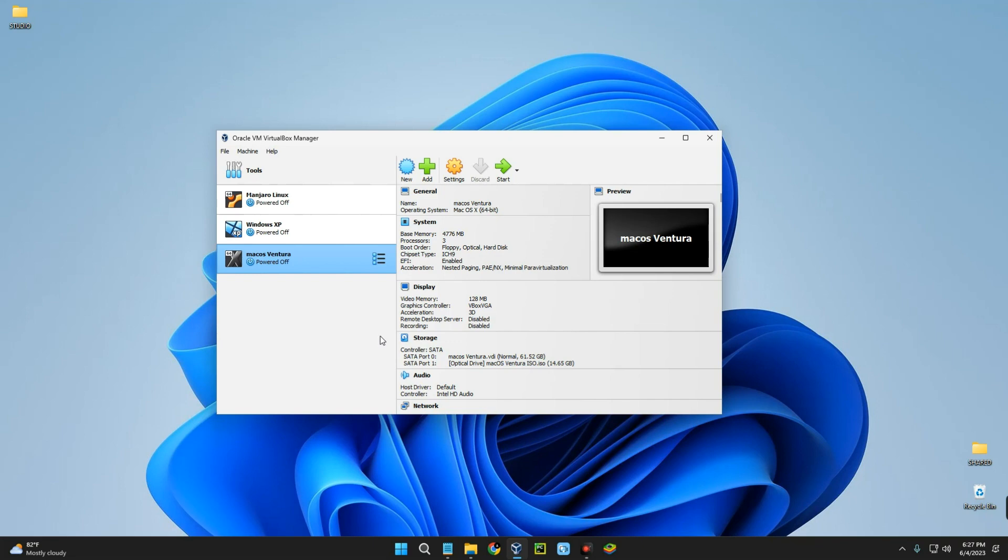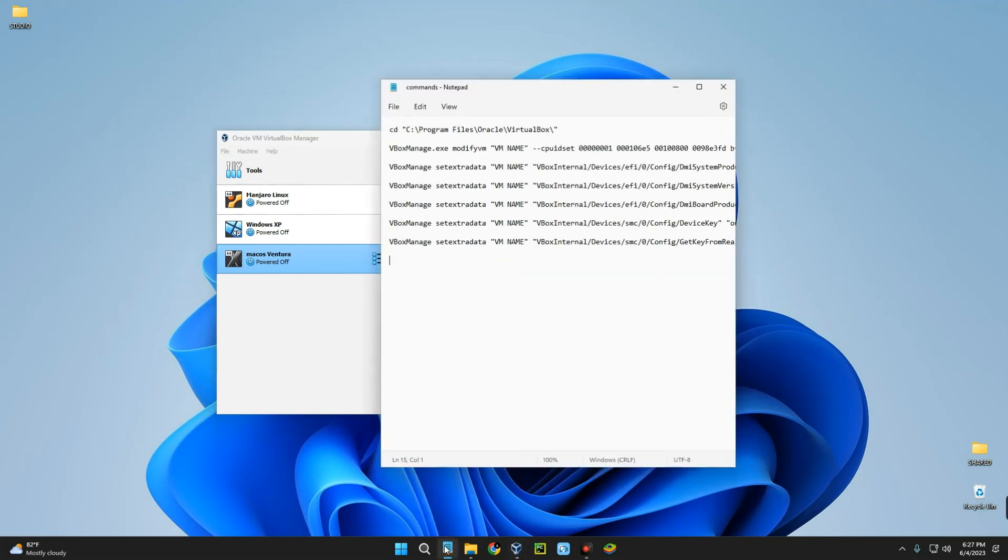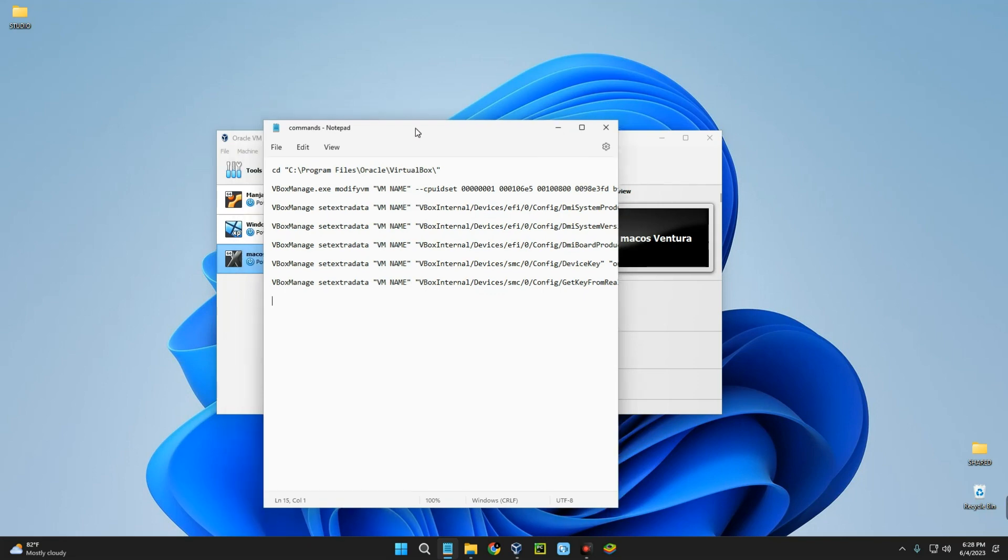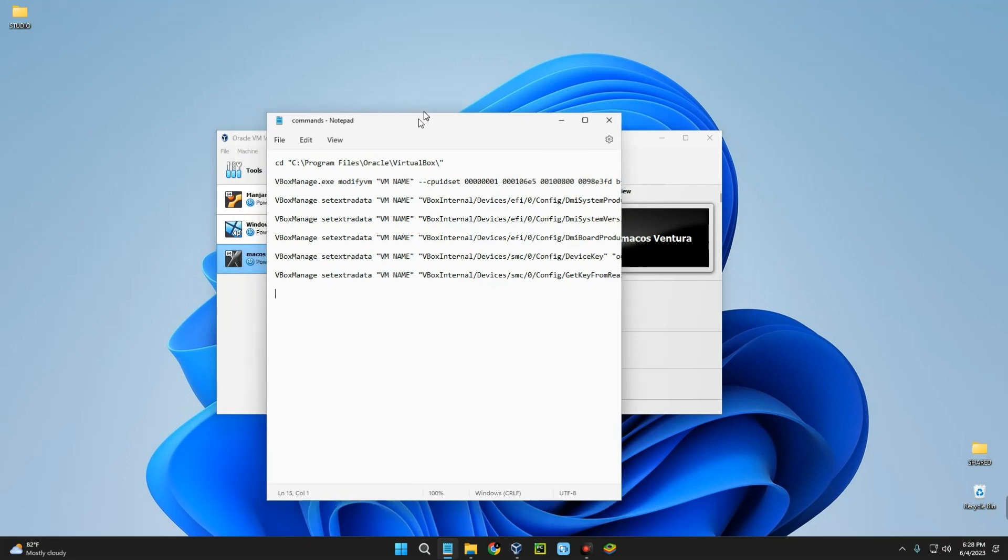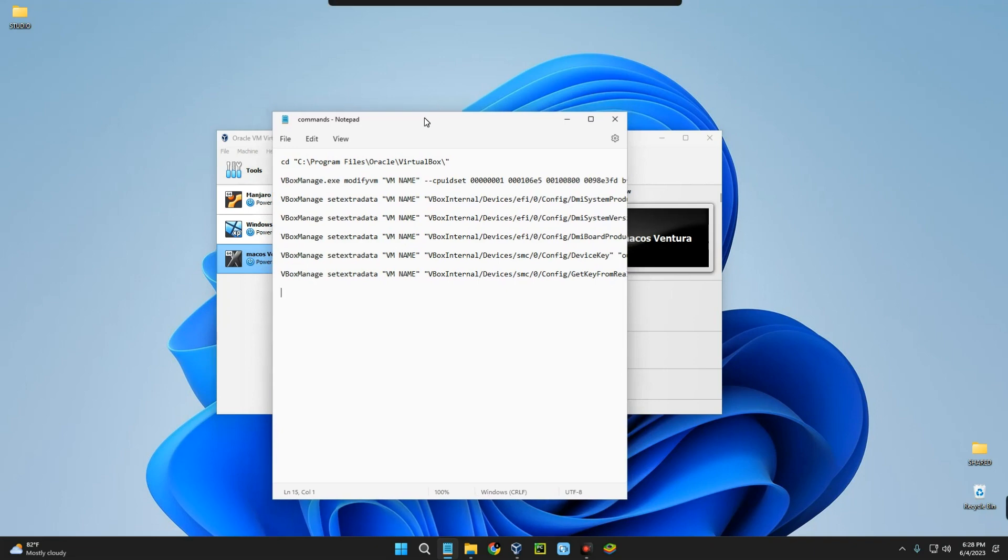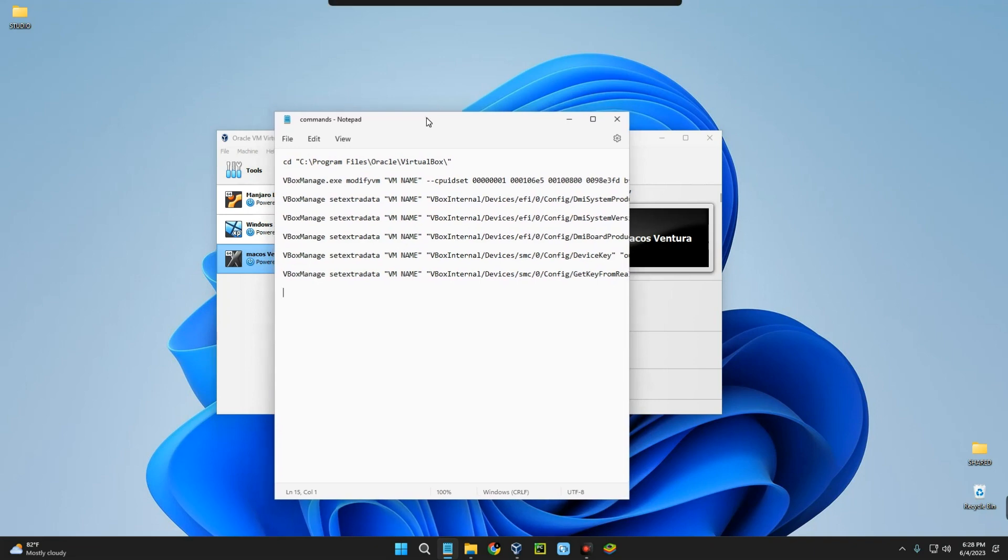Before we start the installation we have to let macOS installer know that this is an Apple-based PC and not a Windows machine. This is where this code comes in. We have to run this in command prompt, else we won't be able to run macOS Ventura on our PC. I'll provide these commands in the video description. It will also be available in our Discord server, which the link will be provided in the video description as well.